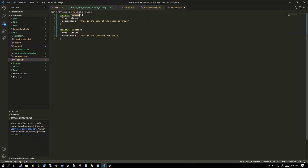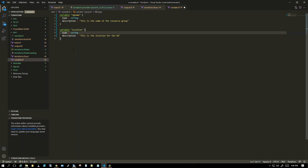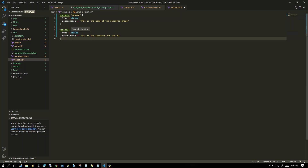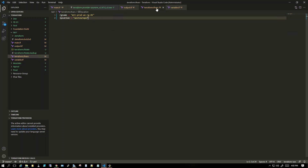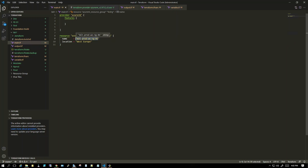We've created the variables file declaring rg_name and location as strings. Now in main.tf, instead of hard-coding the name, we reference the variable using the syntax: dollar sign, open parenthesis, 'var.rg_name'. Similarly for location we replace the value with 'var.location'.